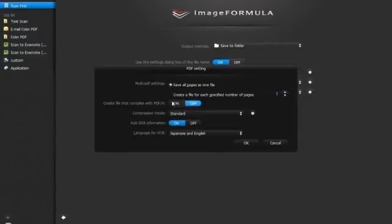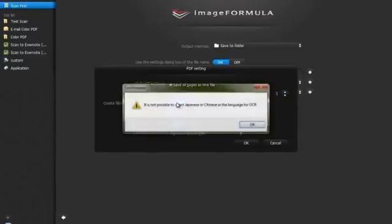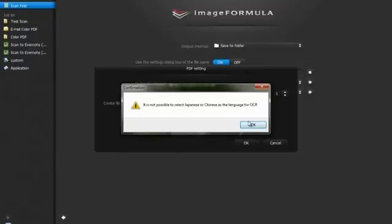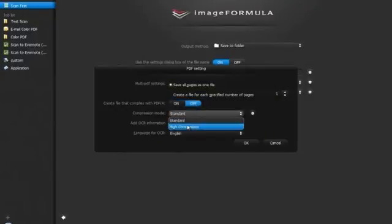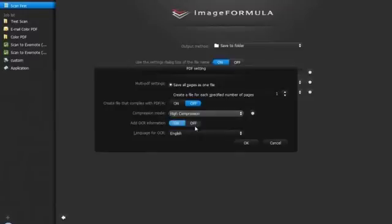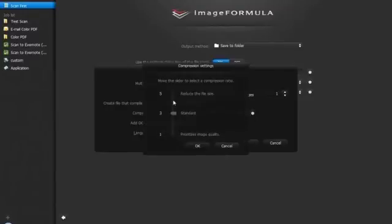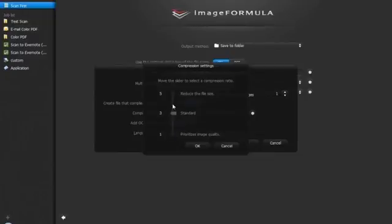Now select compression mode to high compression. Click on the star button for further detailed settings. Here you can define from 1 to 5 the level of compression depending on the output file size requirements.